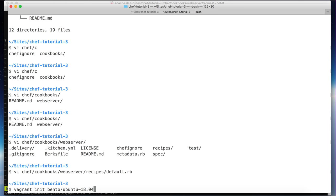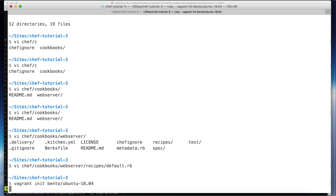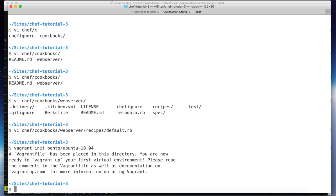As we saw in the previous video, this is basically an Ubuntu virtual machine provided by Bento. This will generate the Vagrantfile.